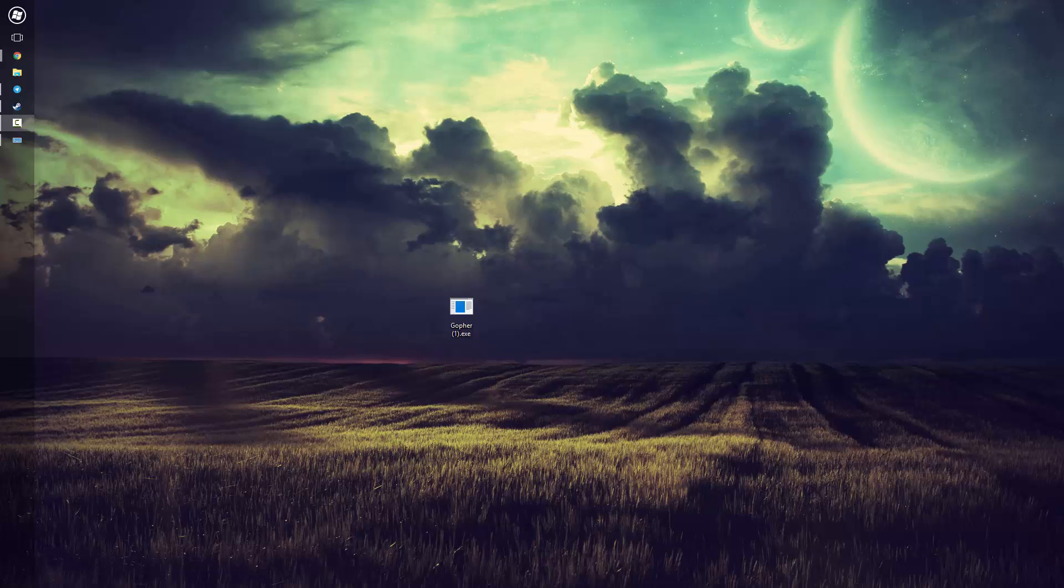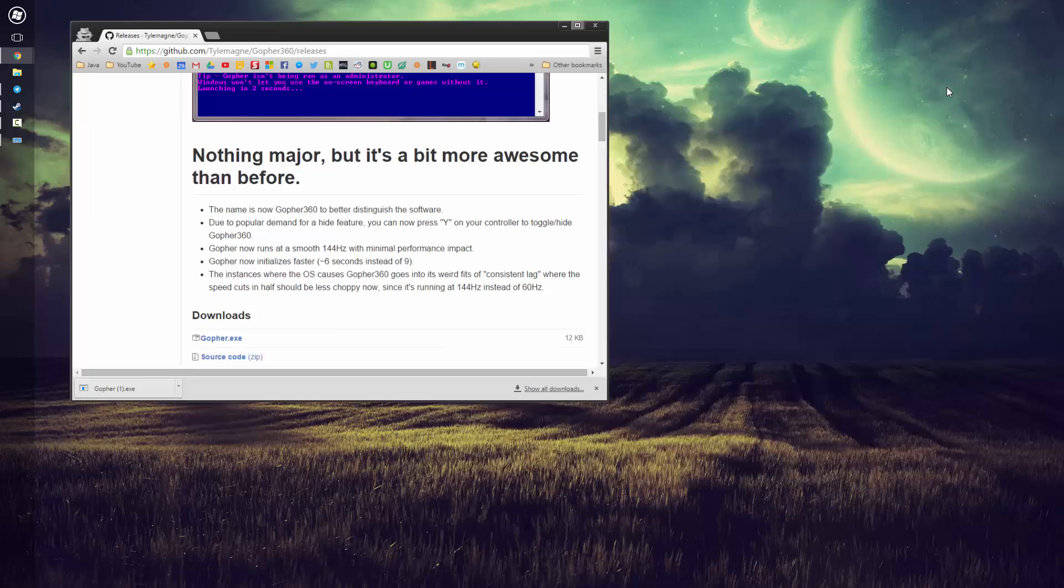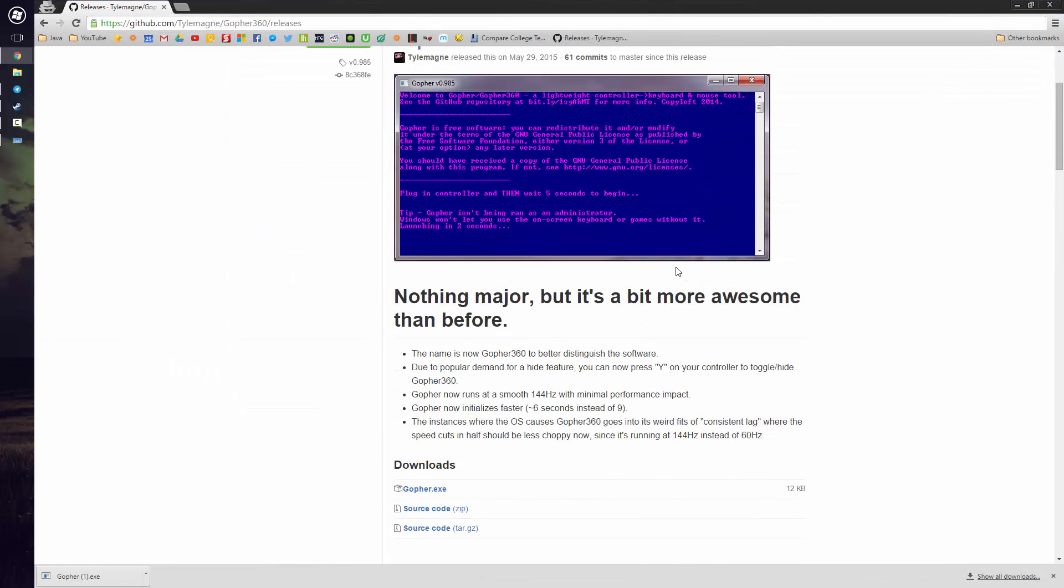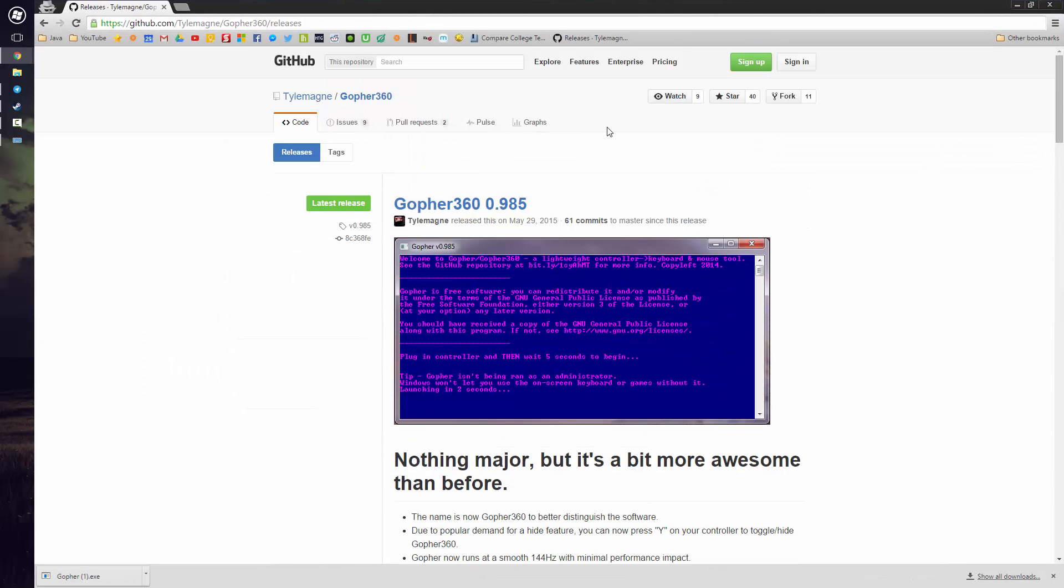Now once you have that set up, what you'll need to do is head over to this GitHub website. I'll have it in the description below. It's for software called Gopher. Now there are many different kinds of software that look a lot better than Gopher, but for simple functionality of being able to control the mouse and keyboard, there's nothing better than Gopher.